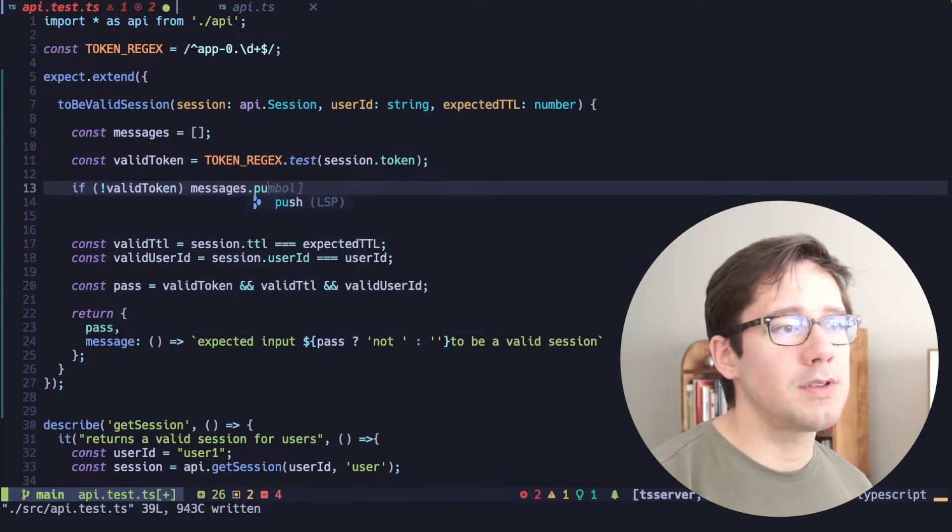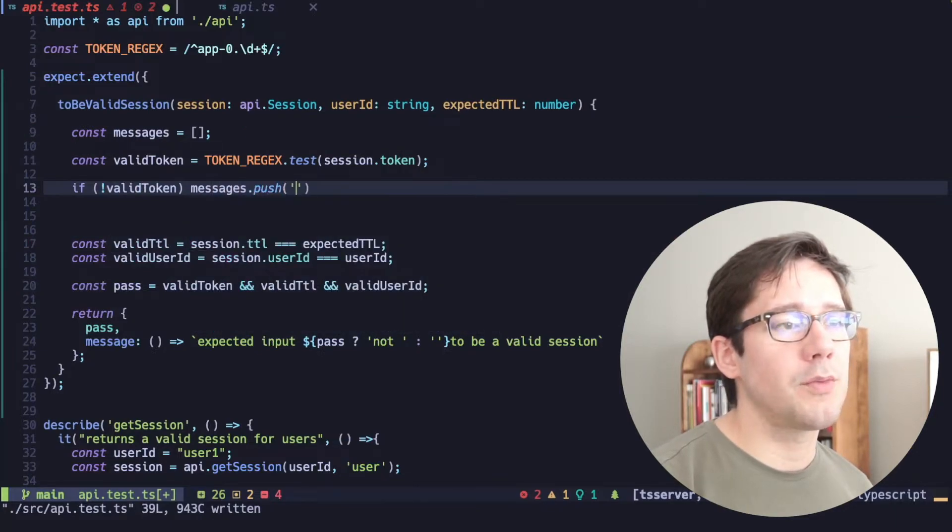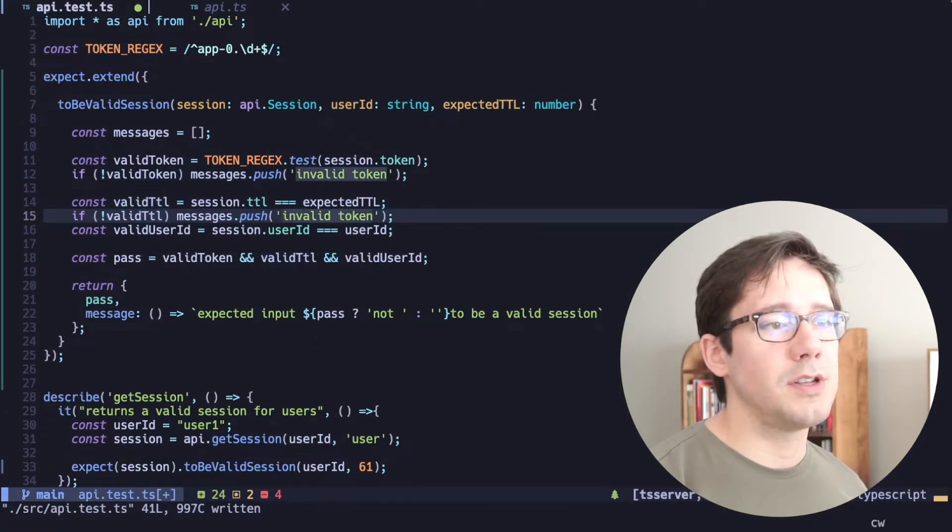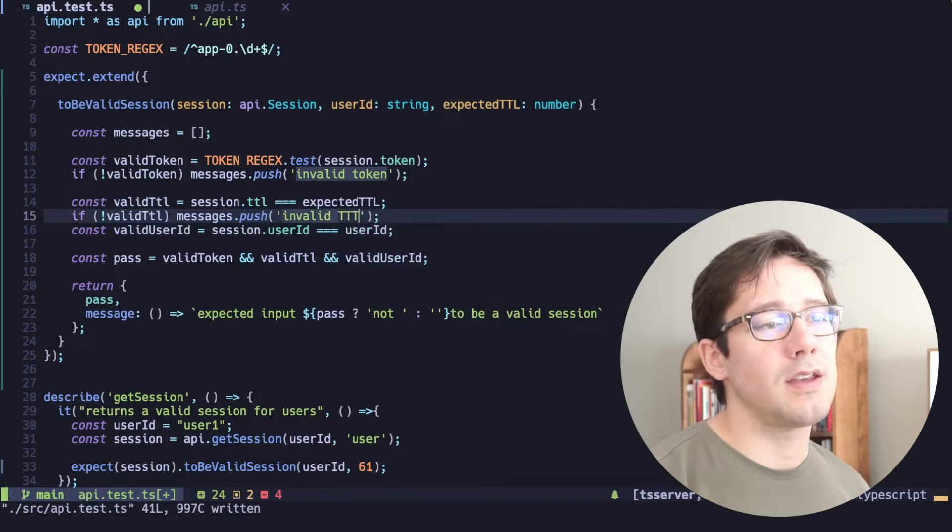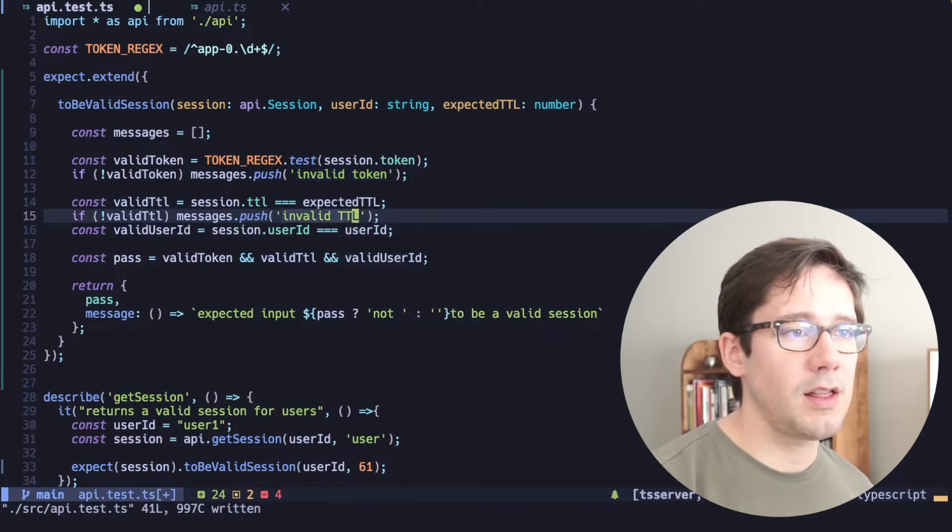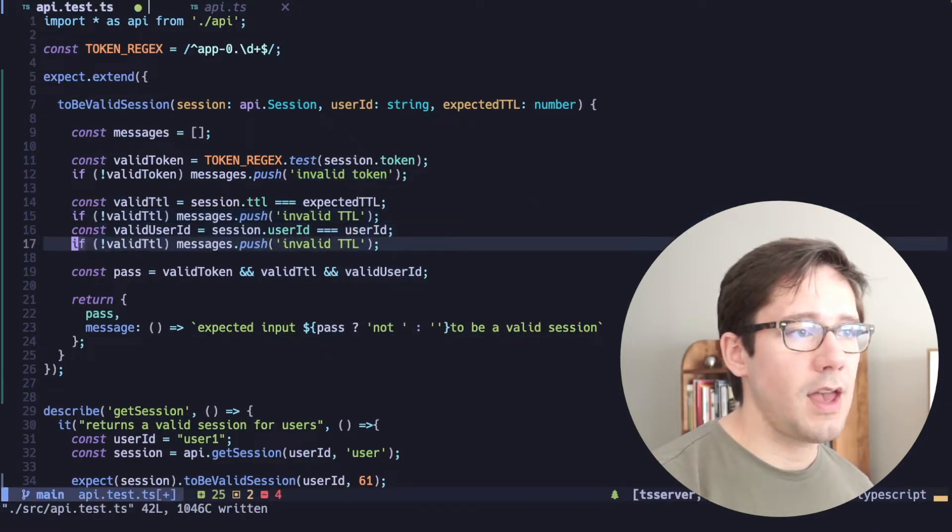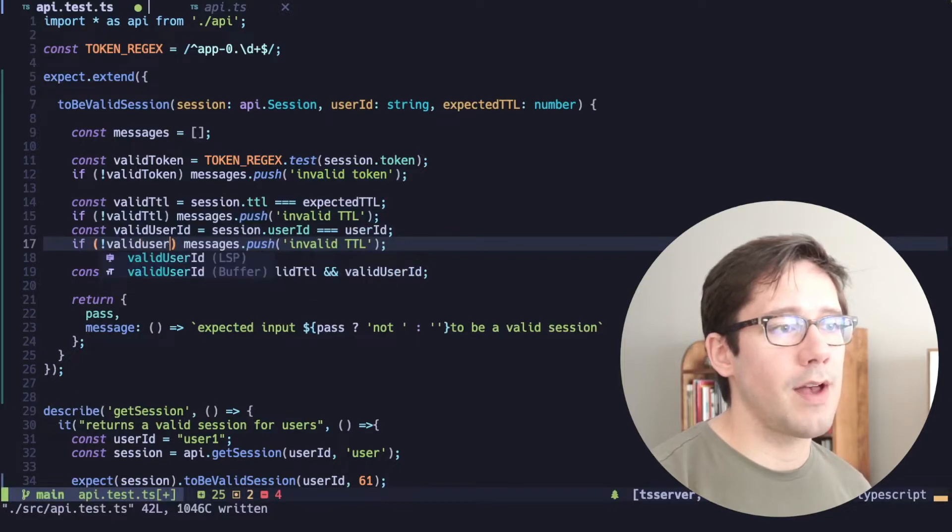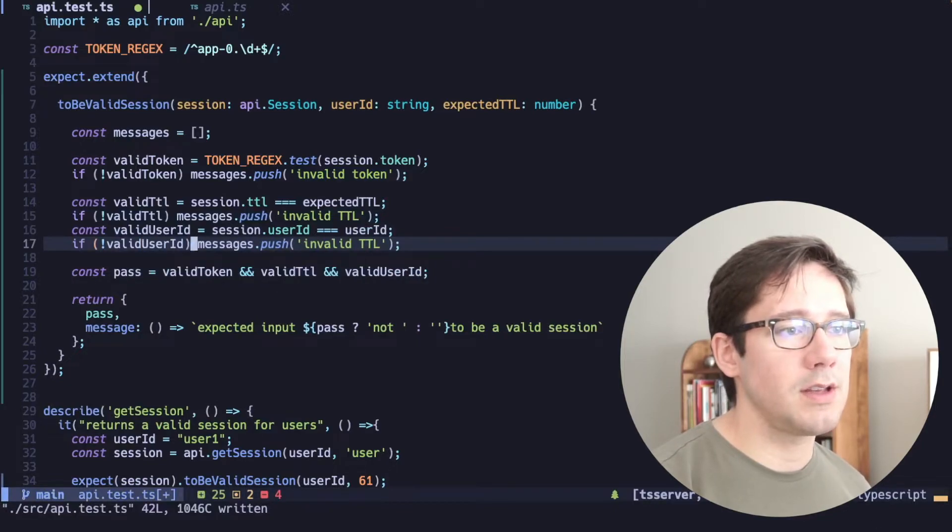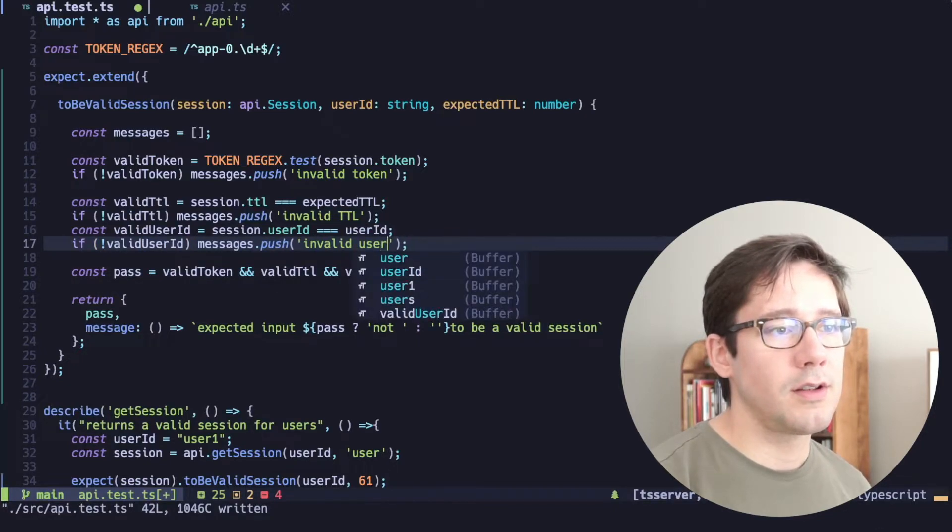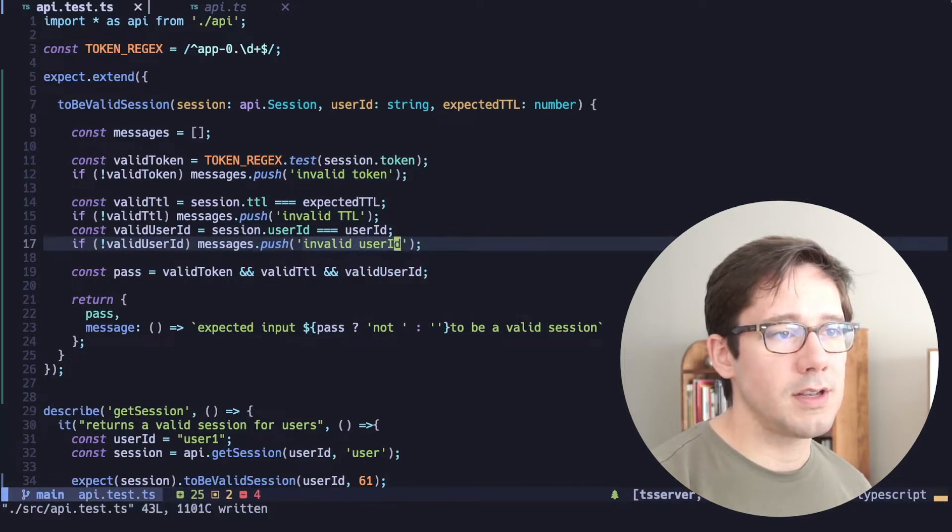then messages.push and we can say invalid token. And we can do the same thing for TTL. We can say, if we don't have a valid TTL, invalid TTL. And of course, finally, if we don't have a valid user ID, then we can say invalid user ID.